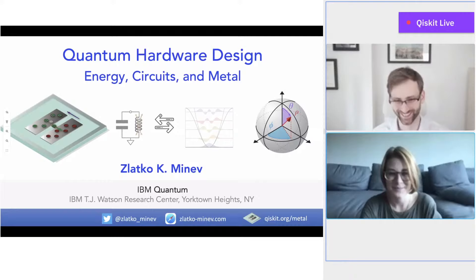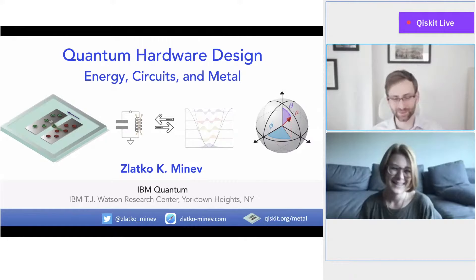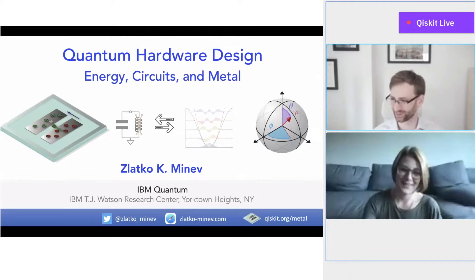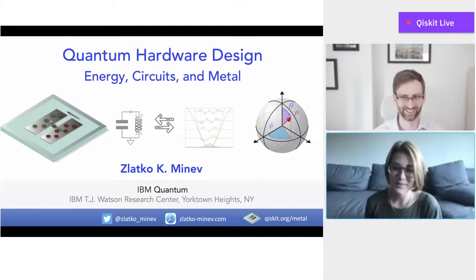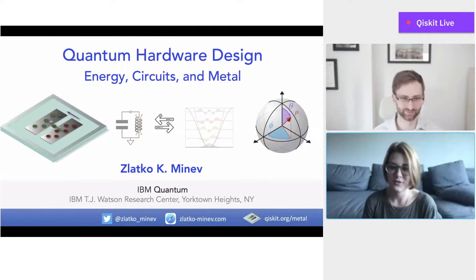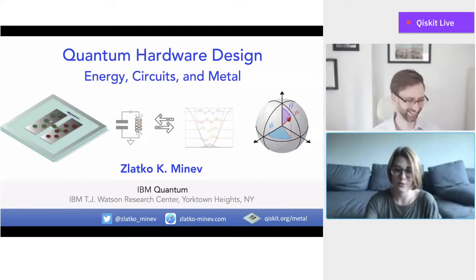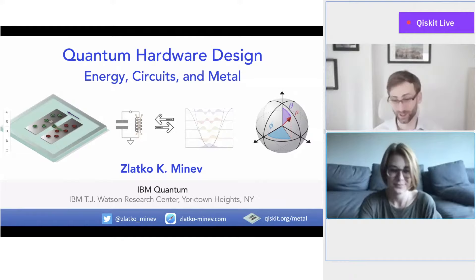Zlatko, my friend and colleague, welcome. How are you doing today? Thank you for that very nice, long, and slightly embarrassing introduction. It's my pleasure to be here. I think this is my first time on the other side of this table, so to speak. But you know the drill, so I don't have to introduce the format — it saves us a little bit of time.